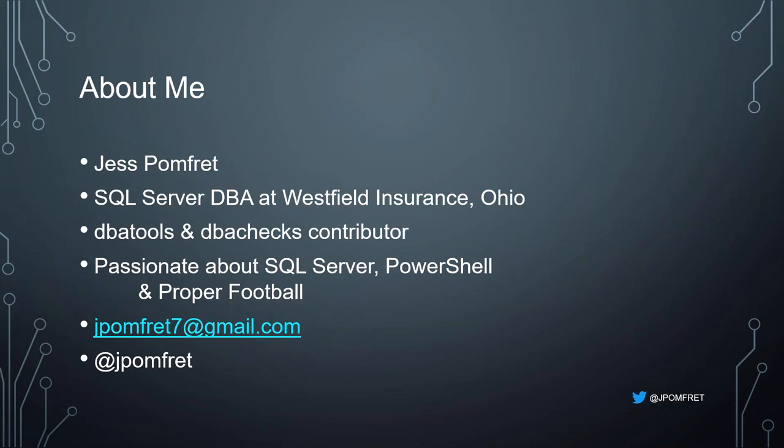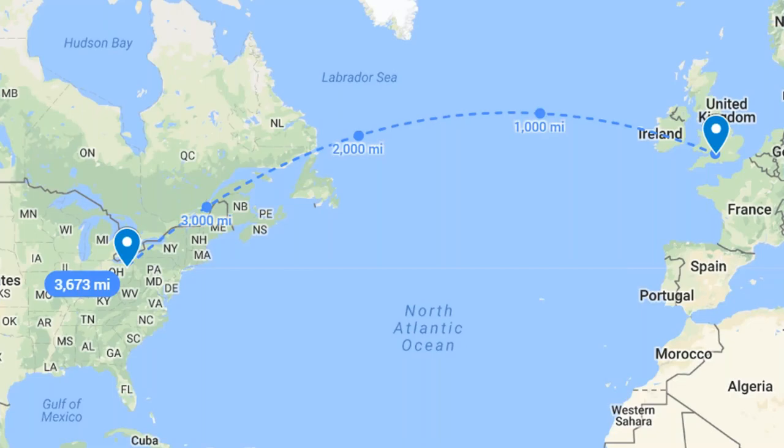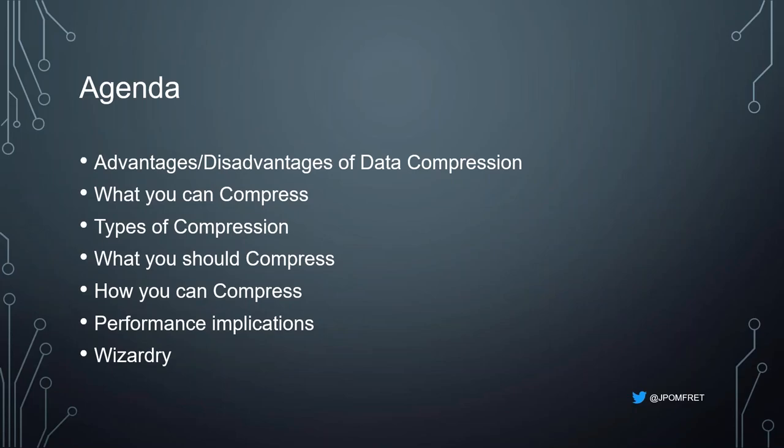My email address and Twitter handle are on the slide — feel free to reach out with any questions. I'll also try to be on the Slack channel a bit later. Originally I'm from the southwest of England. I moved to Ohio in 2005 to play football at the University of Akron and have stuck around since. My accent is somewhere between those two points.